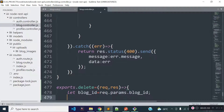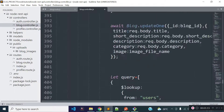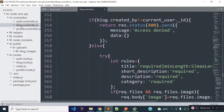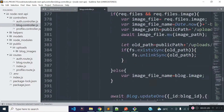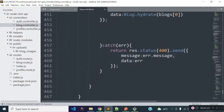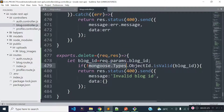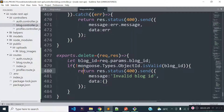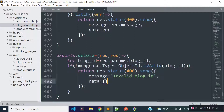Now I will check whether this blog ID is a valid Mongoose ID or not. I already checked that inside our update method, so I will take the code from our update method. We can check if an ID is a valid Mongoose ID with the help of mongoose.Types.ObjectId.isValid method. If this blog ID is not a valid Mongoose ID then I will return a response with the message 'invalid blog ID'.